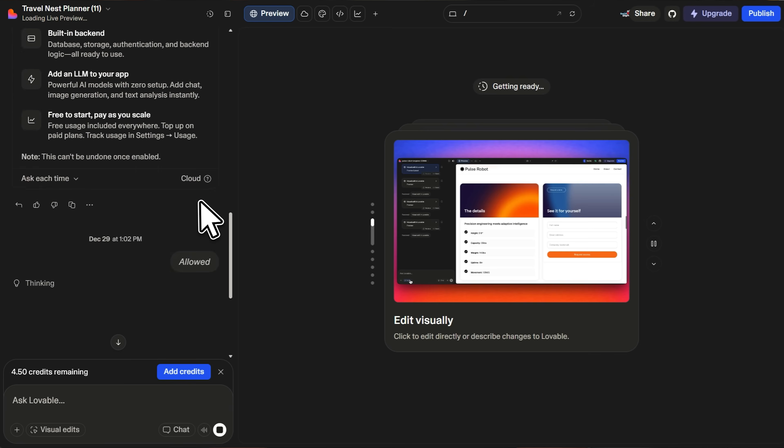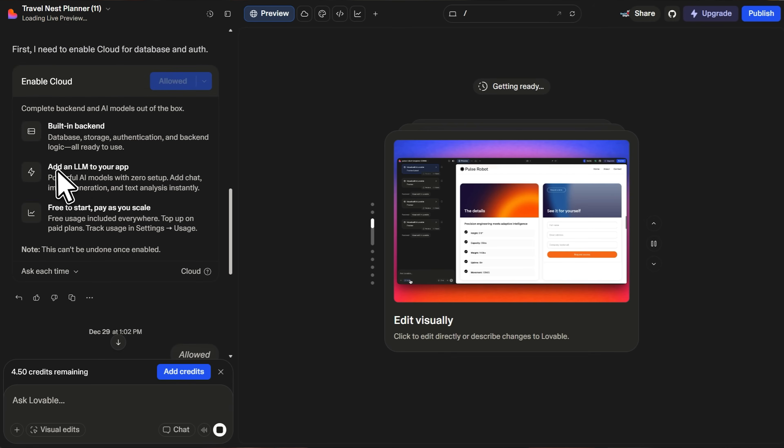This means that you can build apps where users sign up, log in, save data, and interact with real backend systems. Beyond that, Lovable lets you add AI models directly into your app with zero setup. This is designed for developers building AI-powered products, not static websites.